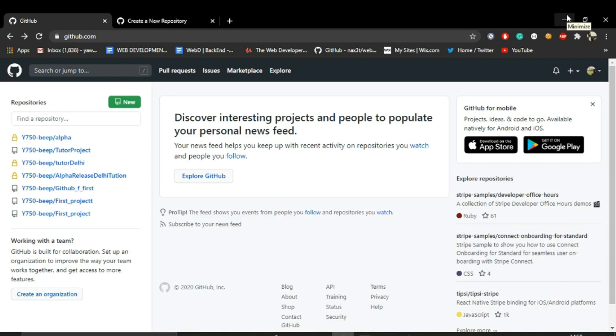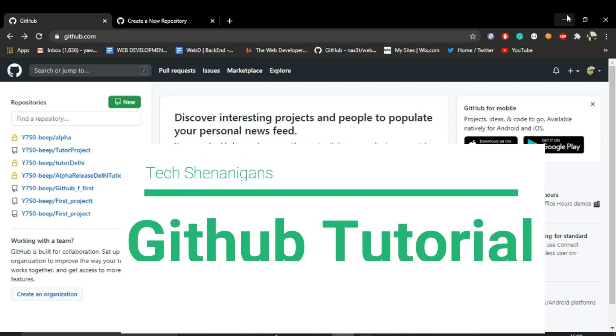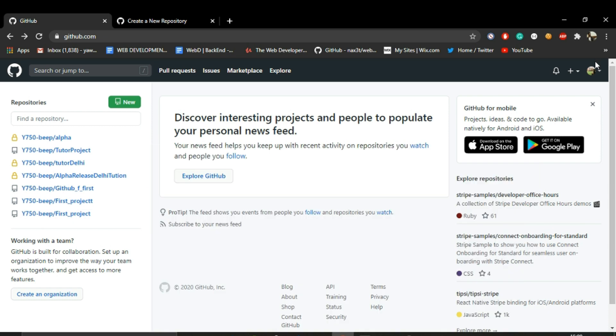This is Yavarazim from Tech Shenanigans, and this is going to be a quick tutorial on how to upload your project to GitHub. First things first, if you don't have a GitHub account, I suggest creating it first.